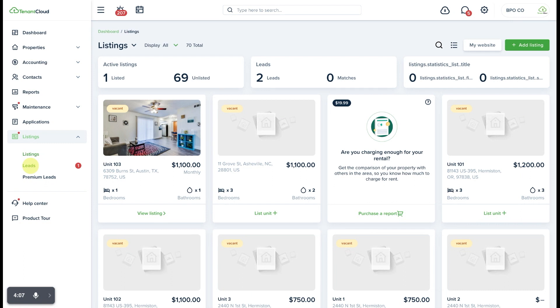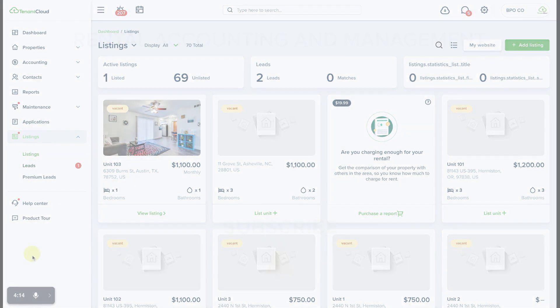To get started for free, just go to www.tenantcloud.com and click sign up today.